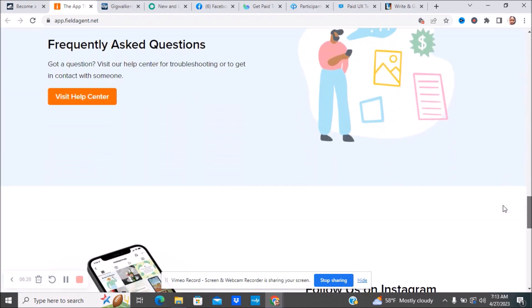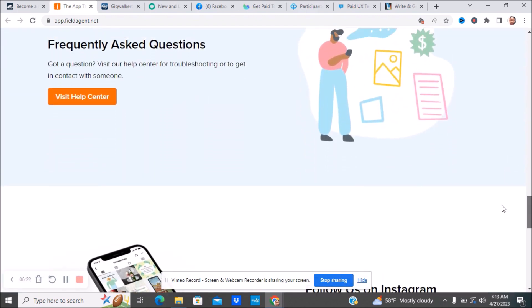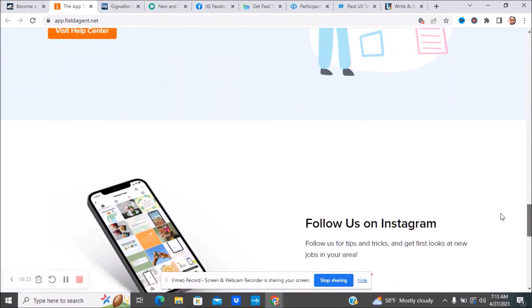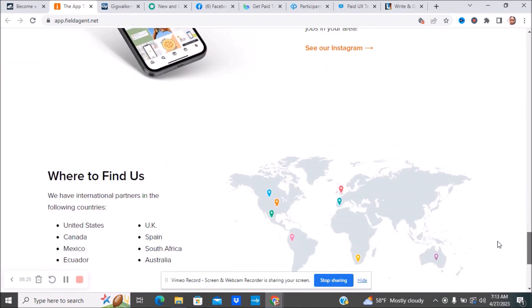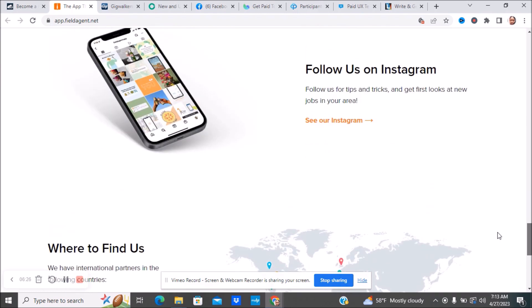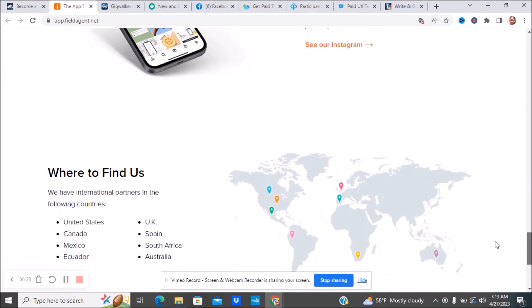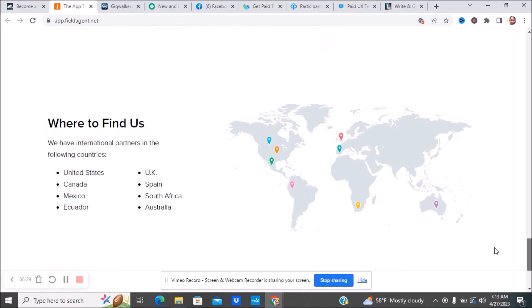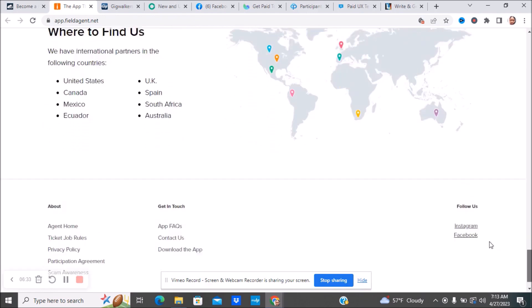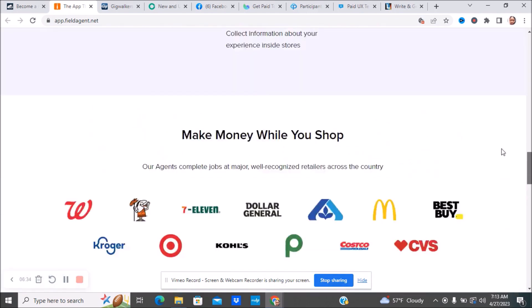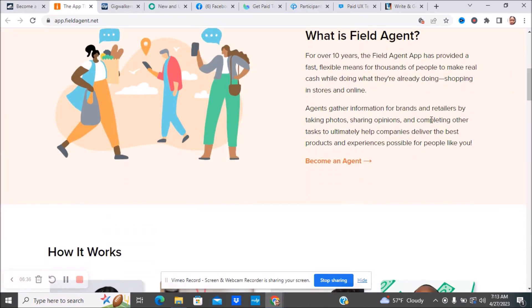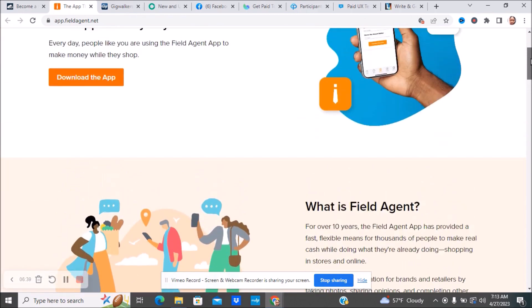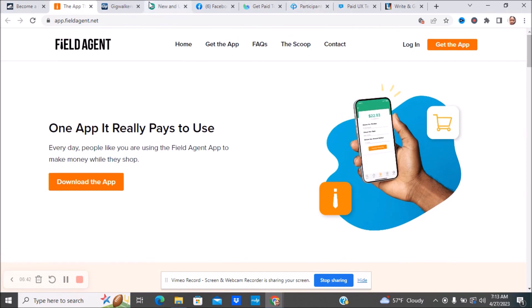If you guys have any problems, you can check their help center. You can also follow them on Instagram. Where you can find them: United States, Canada, Mexico, Ecuador, to name some different places. If you guys are interested, make sure you go ahead and become an agent. Make sure you, once again, do your own due diligence for this company and all the companies as well.